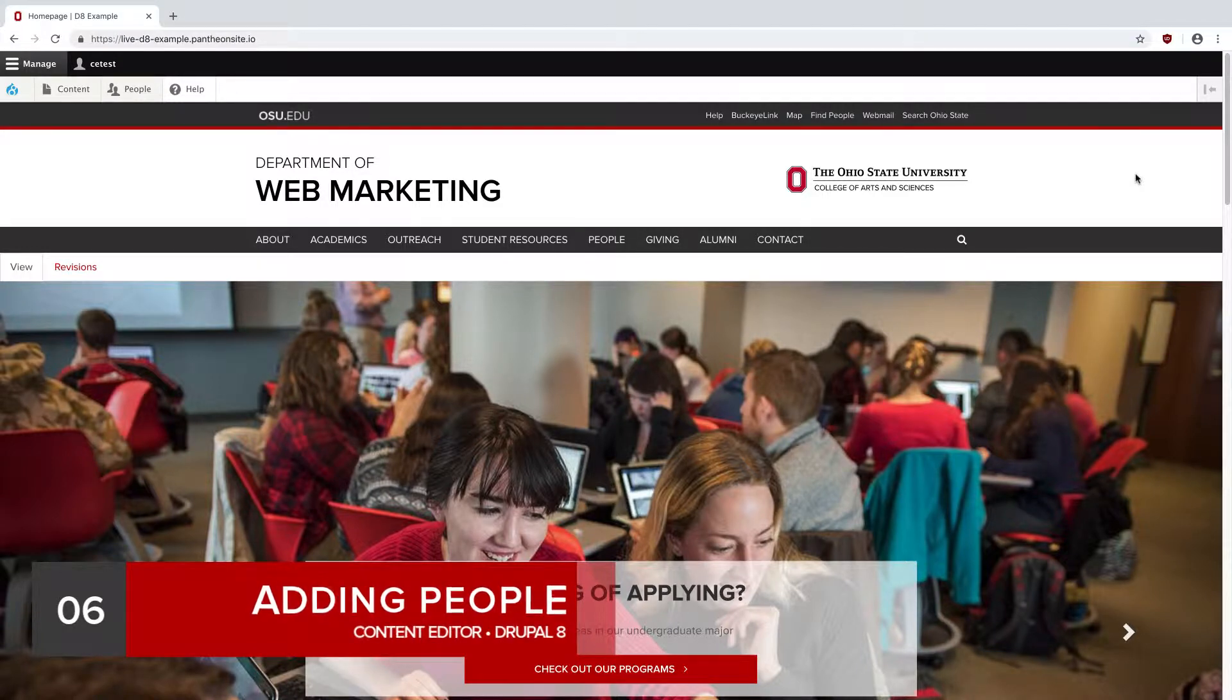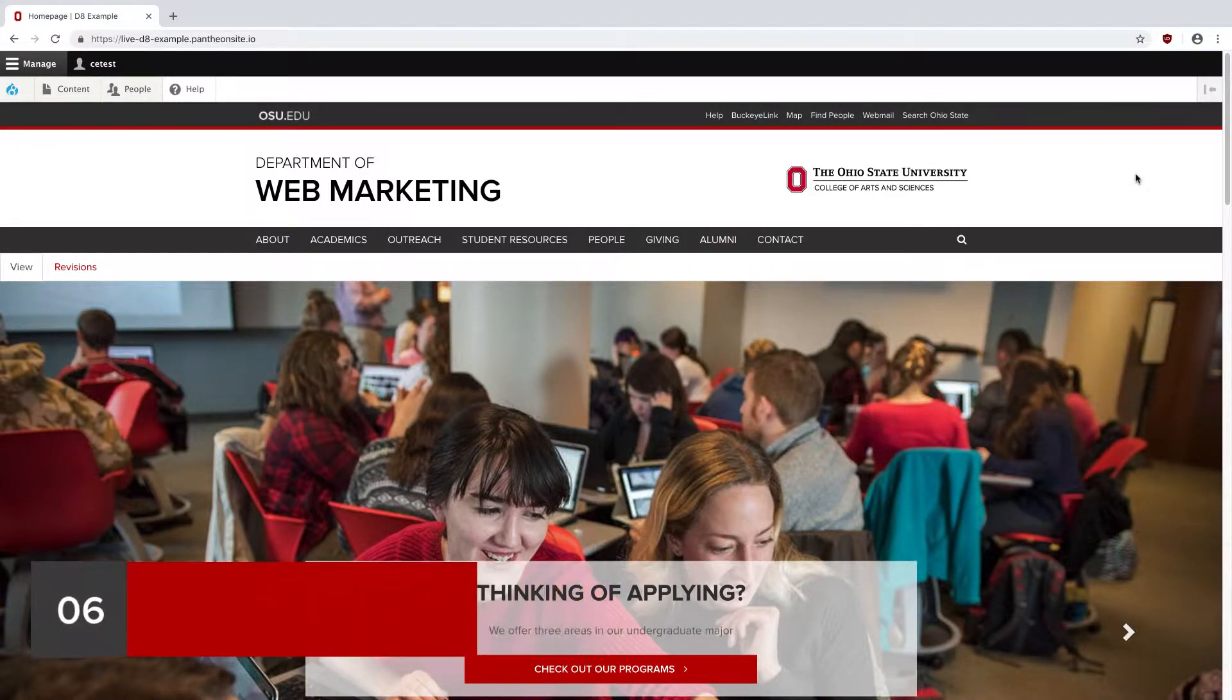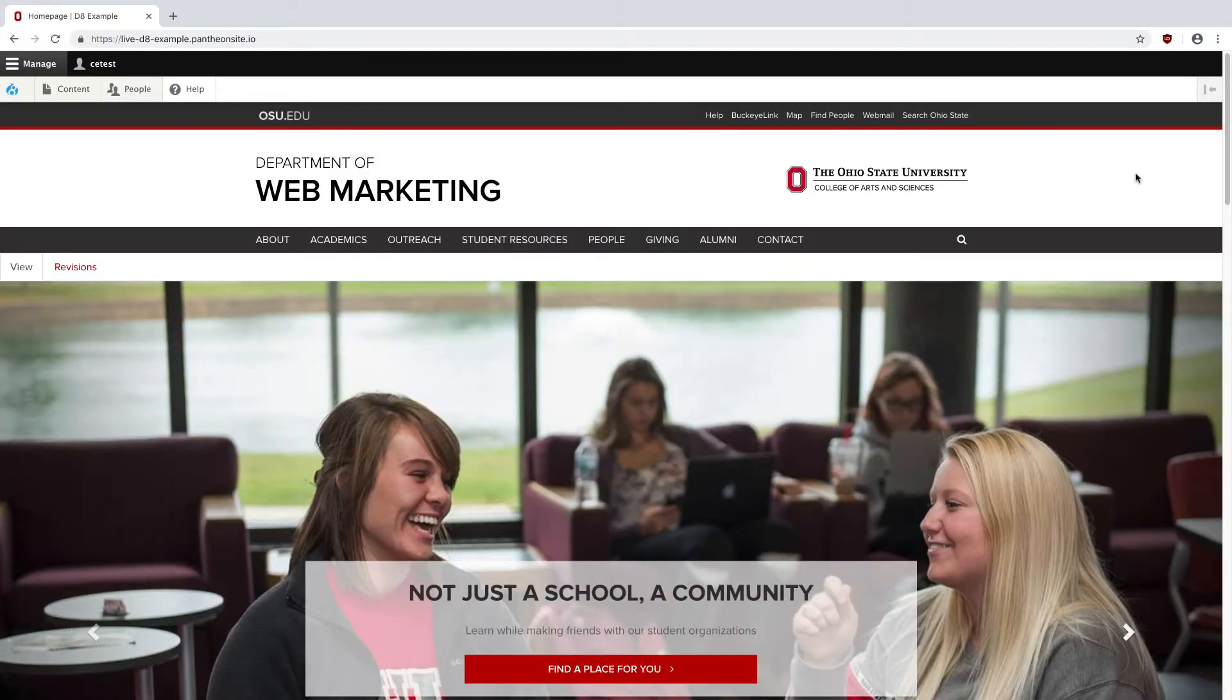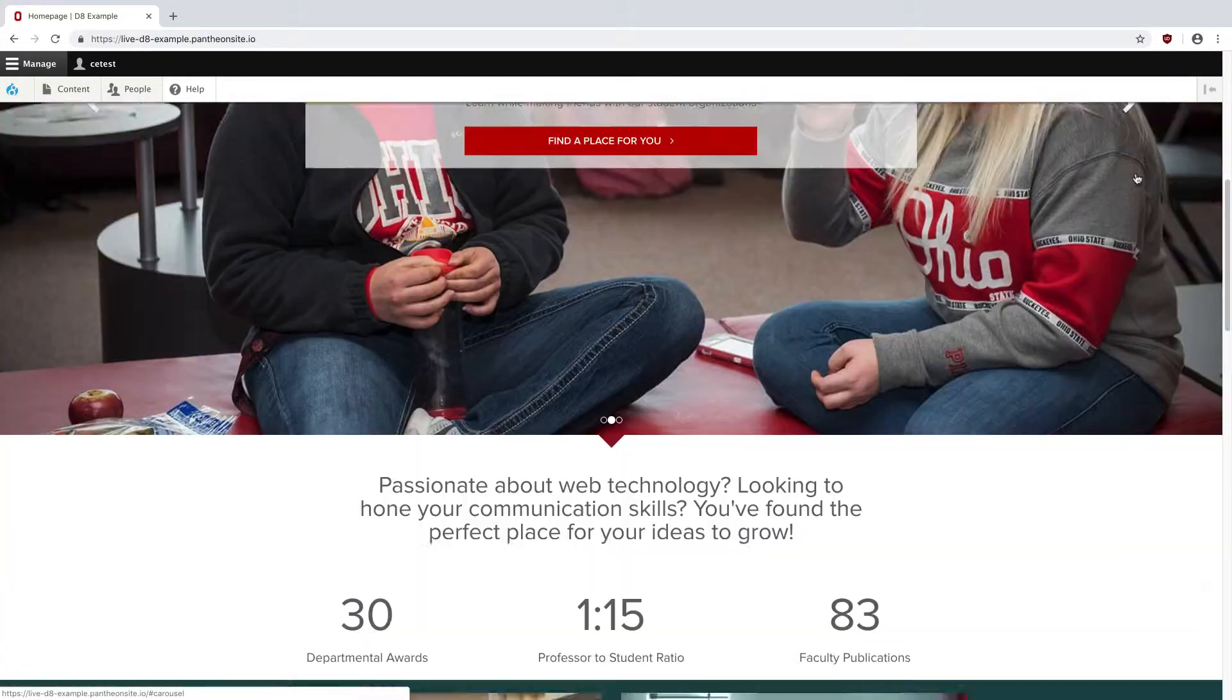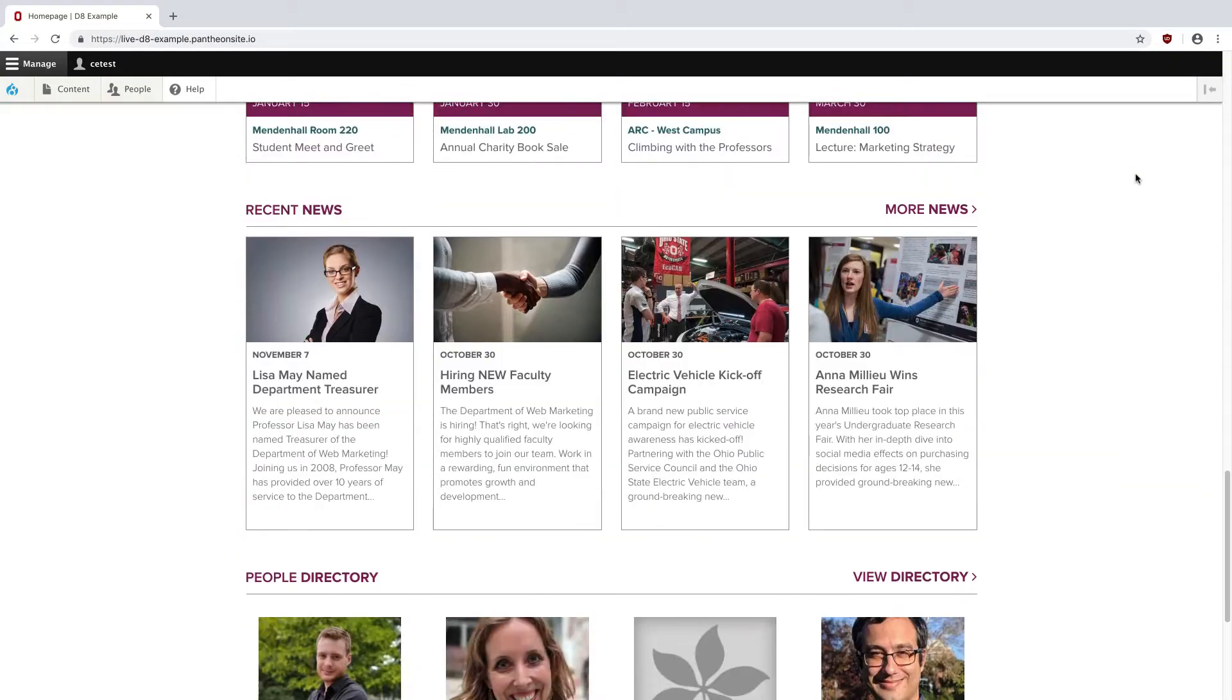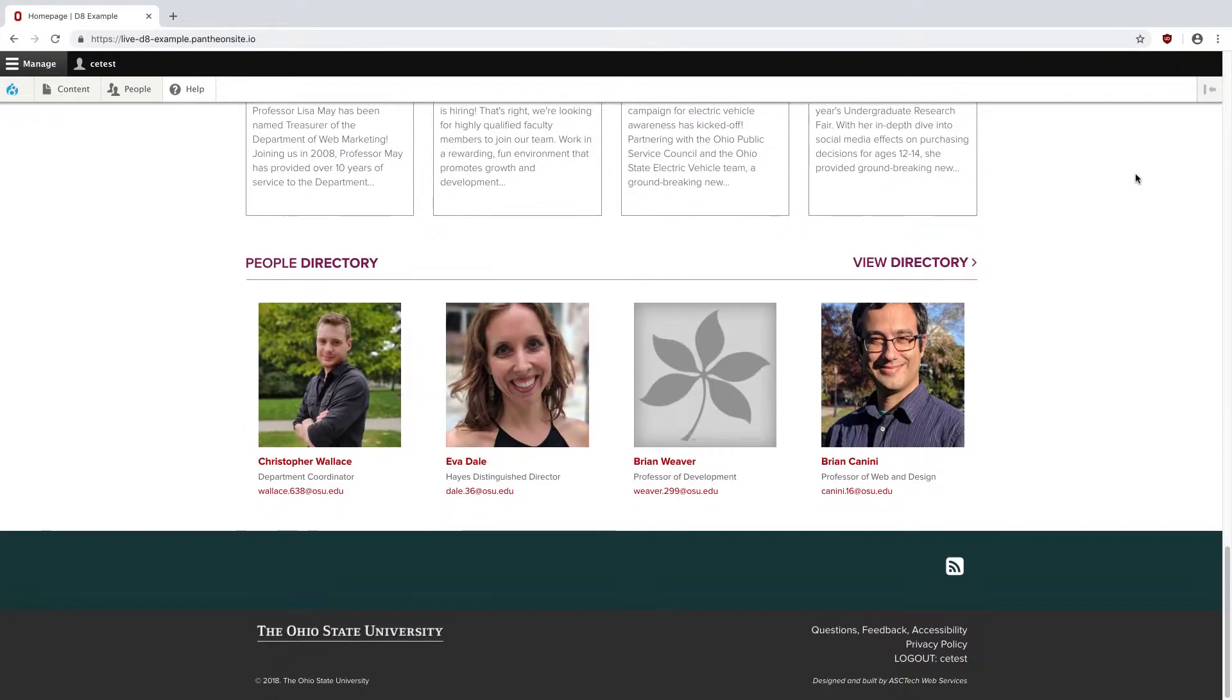In AAA, people are handled separately from content types such as events or news. On the front page, a random selection of people from your site are shown under People Directory.